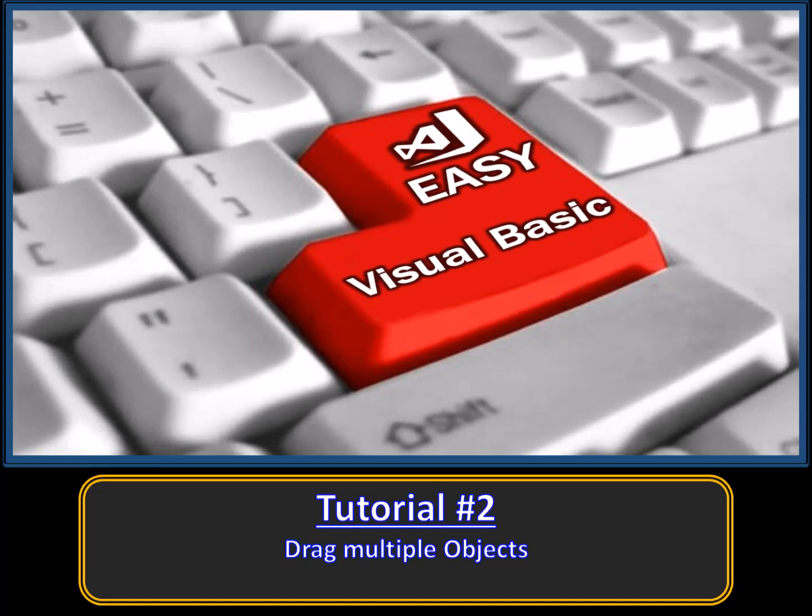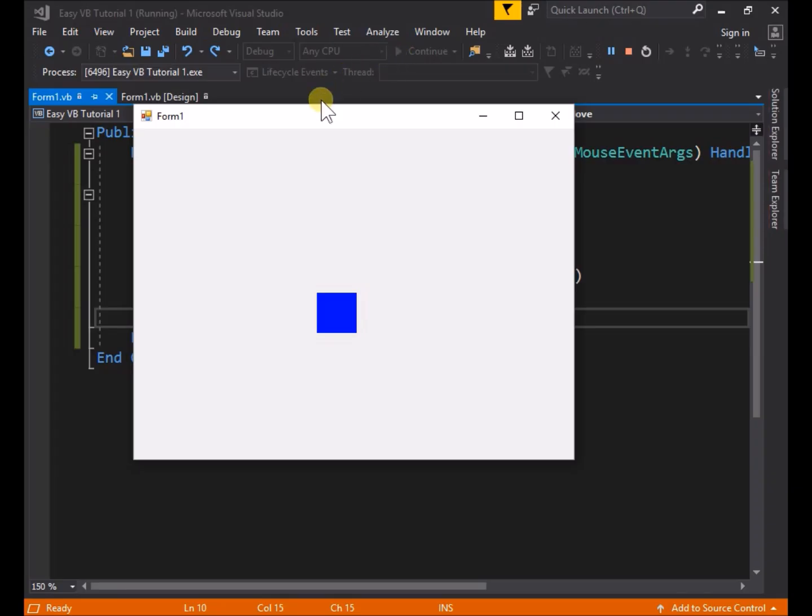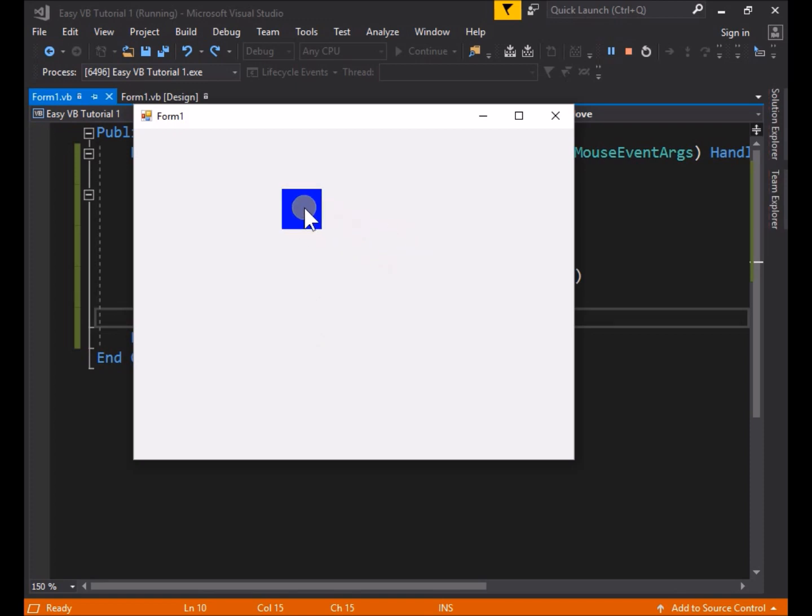Hello, welcome to EasyVB Tutorial 2. In tutorial 1, we created an application to drag an object. In this tutorial we will modify that application to drag multiple objects.